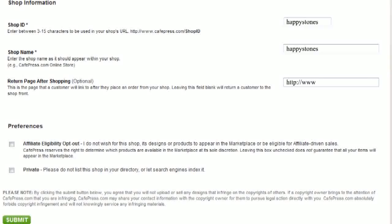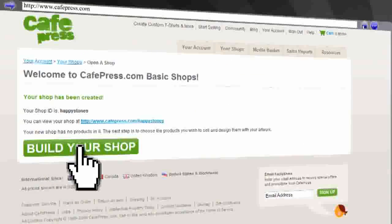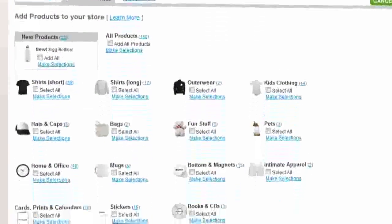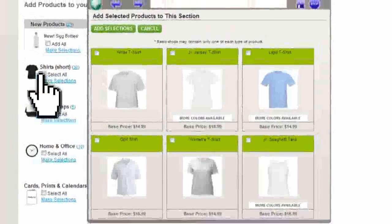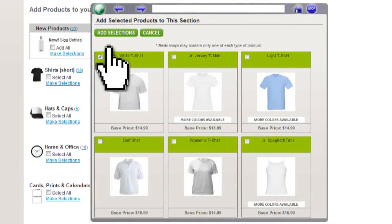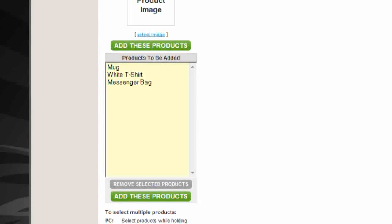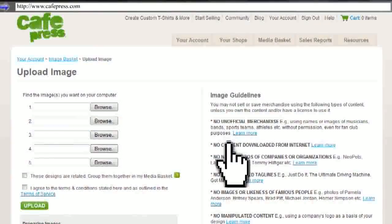Then just create a name for your store and a shop ID, and you can even enter in a link back to your own website, and then click submit. Then click the build your shop option, click add a product, and it will take you to their product selection. They have a whole bunch of different products from t-shirts to hats to clocks to mugs to teddy bears. Whenever you have all of your products selected, click on the select image option to upload a logo or image that you want to use.